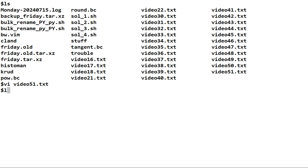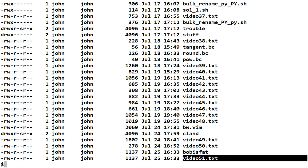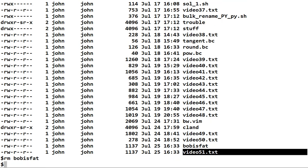Let's take a look at our files: long listing in reverse order by modify time. I want the directory name, don't look inside the directory, and show me all the files, even the weird dot files. You'll see at the bottom of the screen here's 'Bob is fat' and here's video 51. We don't really need 'Bob is fat', so we can use RM, the remove command, to get rid of it.